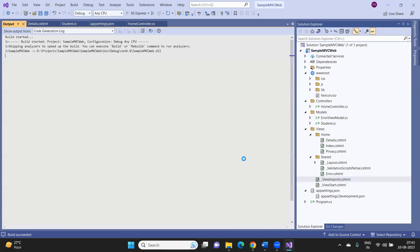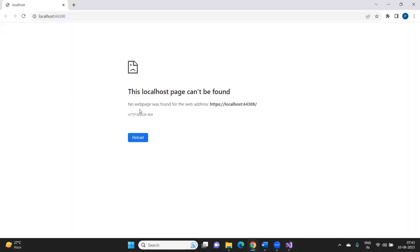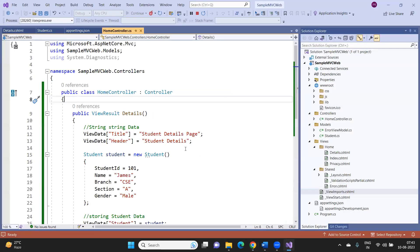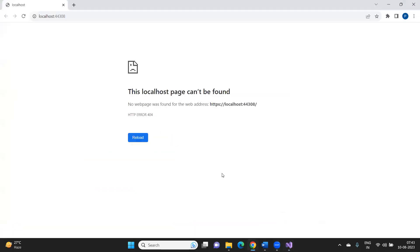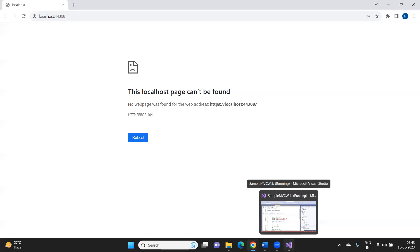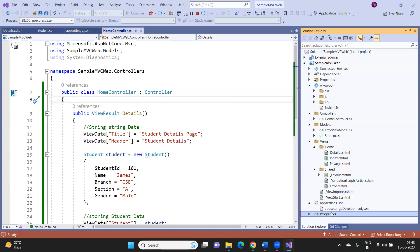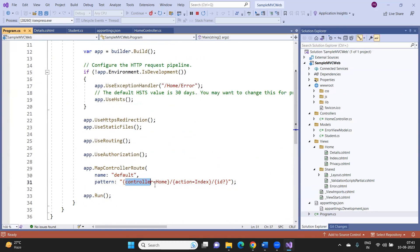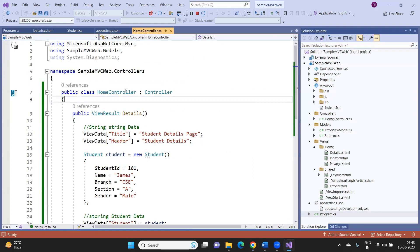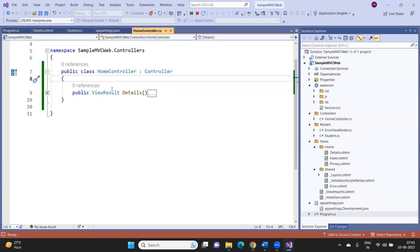When you run the application, the page doesn't load by default because the default route is Home/Index but we only have a Details action method. Navigate to /Home/Details to see the student information. The title shows 'Student Details Page', the header shows 'Student Details', and the student data fields are displayed.